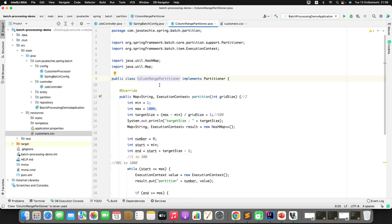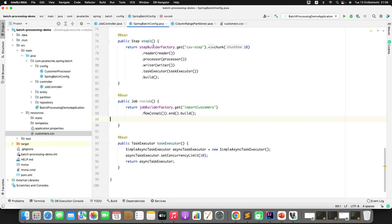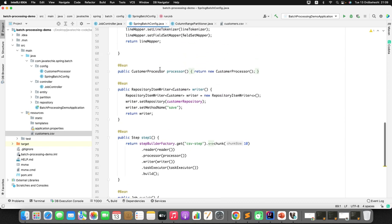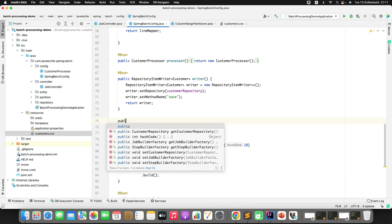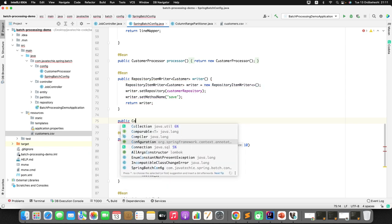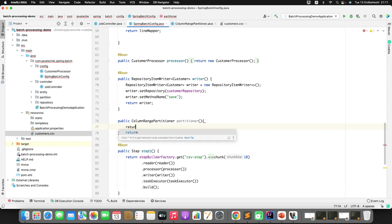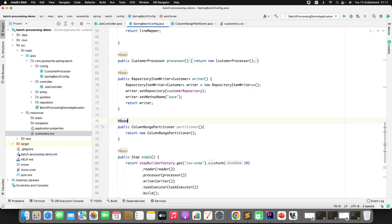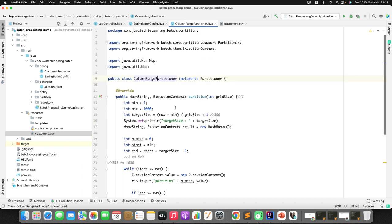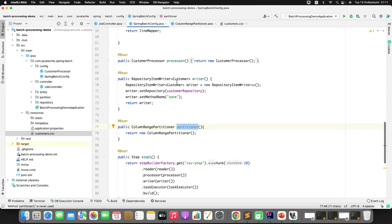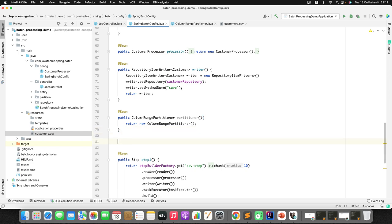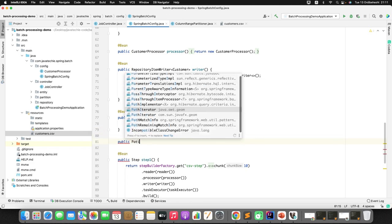Since we created ColumnRangePartitioner as a bean, let me configure it in the Spring Batch config. I'll create a bean returning a new ColumnRangePartitioner. Next, I'll create another bean for PartitionHandler so we can tell it the number of threads, grid size, and which step to hand the task to. I'll create an object of TaskExecutorPartitionHandler.